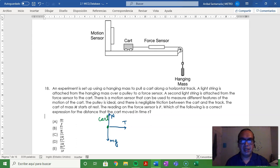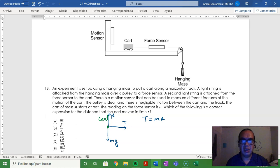This means that the tension is the net force. So tension equals mass times acceleration, and therefore acceleration equals the tension divided by the mass.